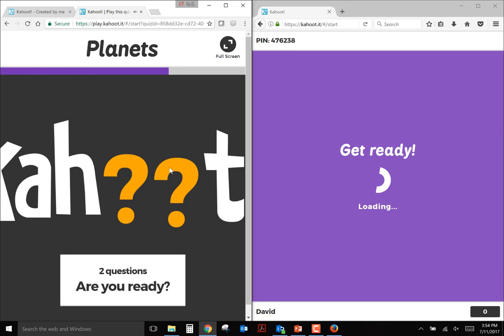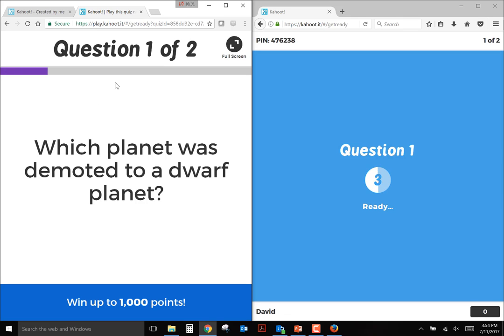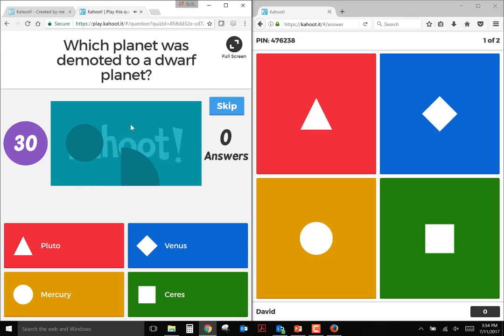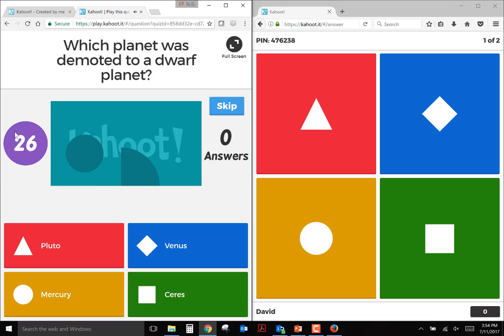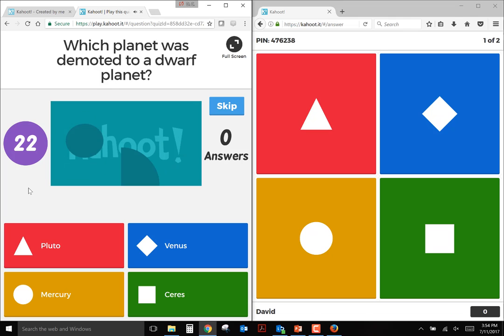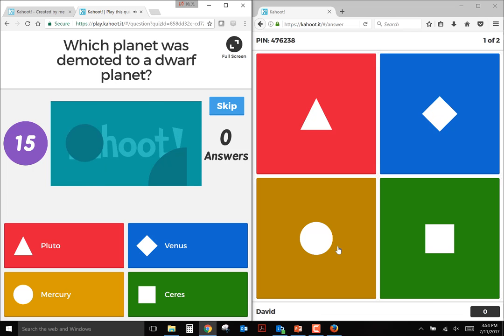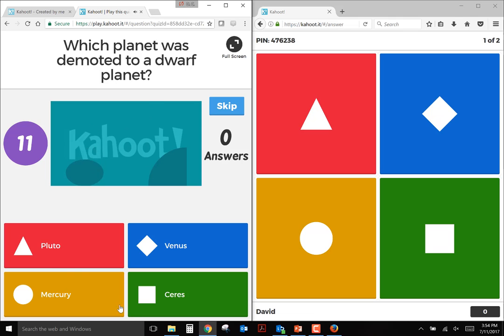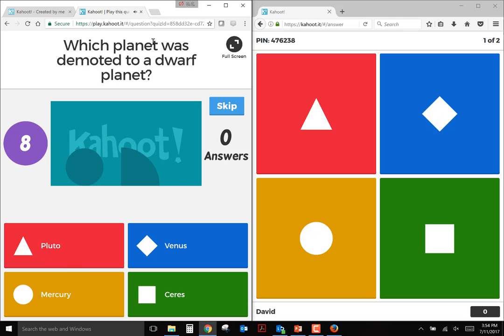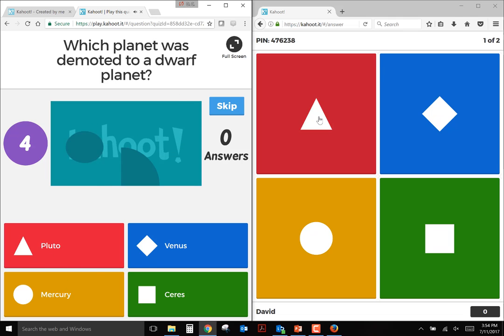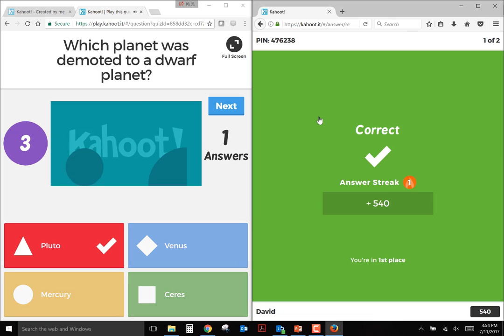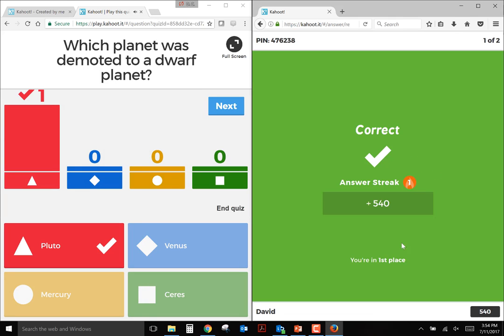The questions will come up briefly, give students a little bit of time to think about them. And then once the question is started, the countdown will start. Music starts to play in the background. And then over here, this is what the student would see on their phone or tablet. Just the symbols that correspond to the answer. So this question is which planet was demoted to a dwarf planet? The correct answer is Pluto, so I would pick the triangle.